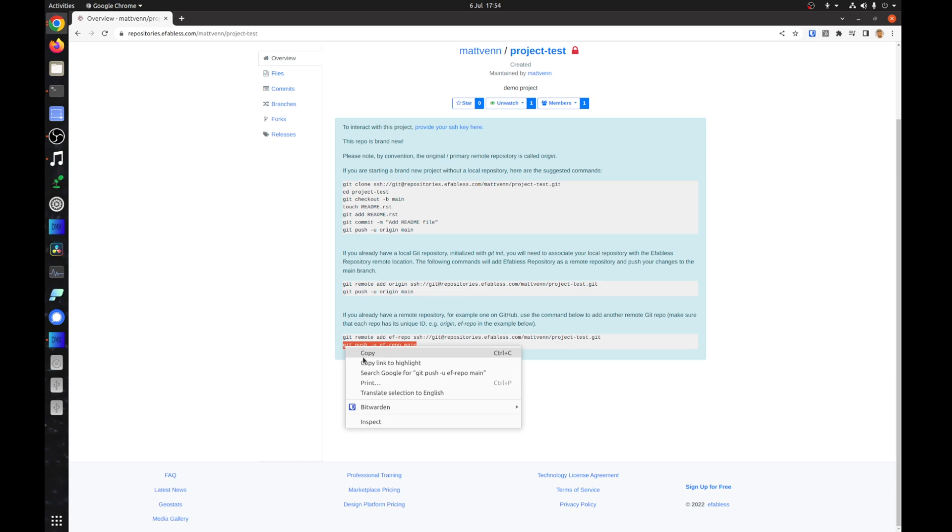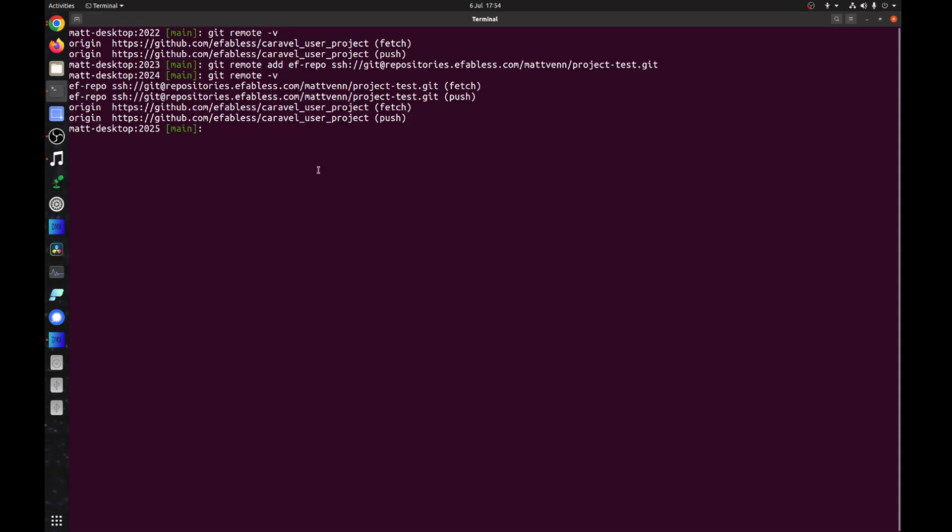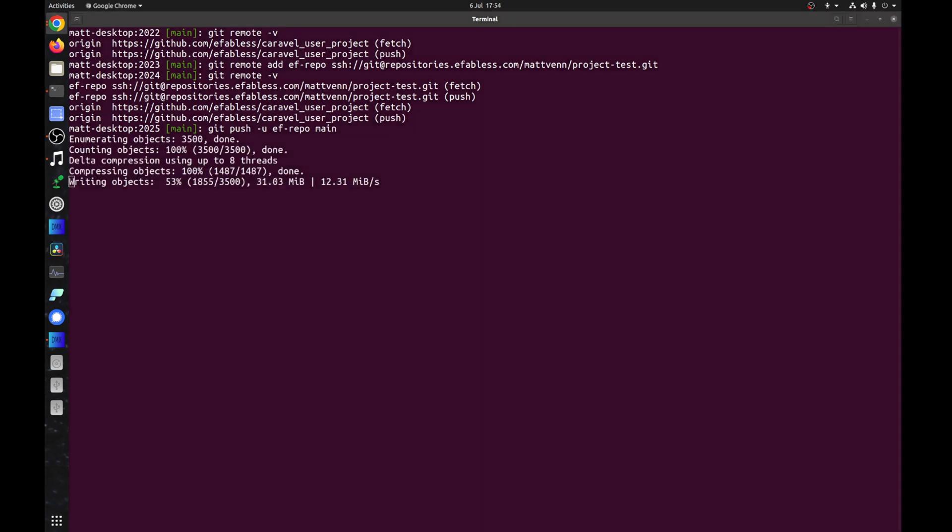In the future, if you run git push only, the GitHub remote will be updated. If you also want to update the eFabless remote, you'll need to run git push ef repo.